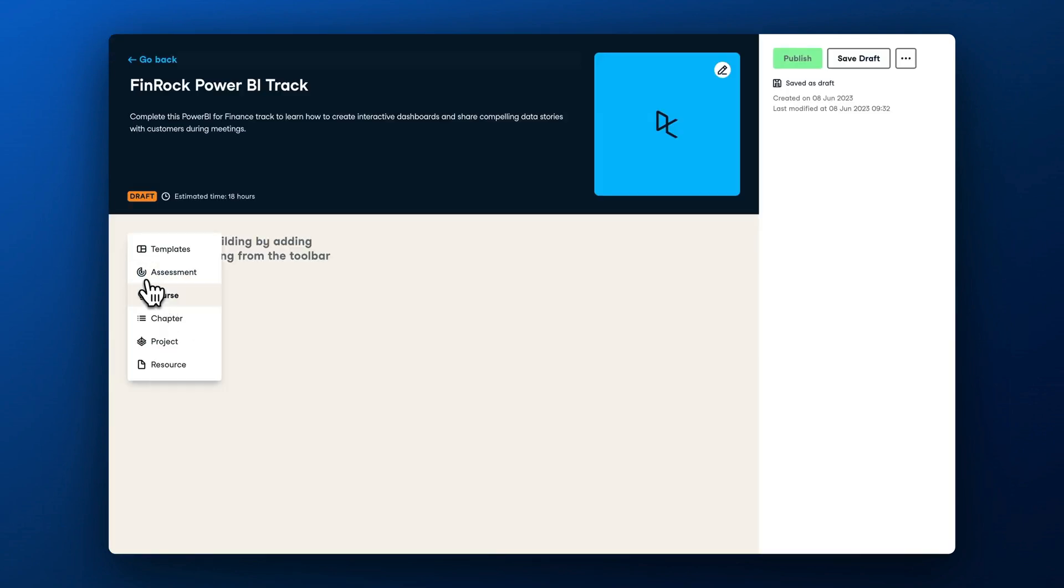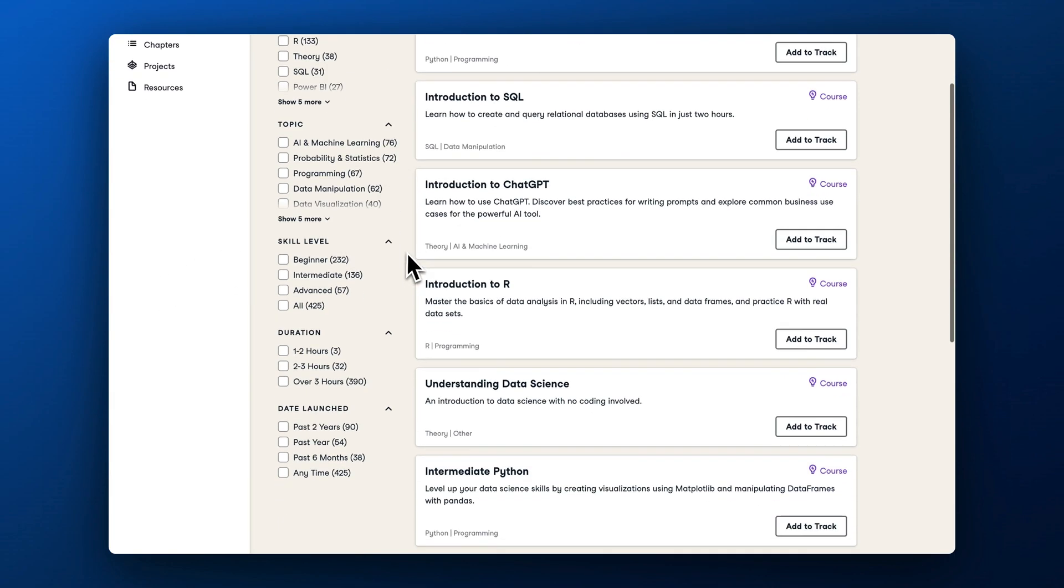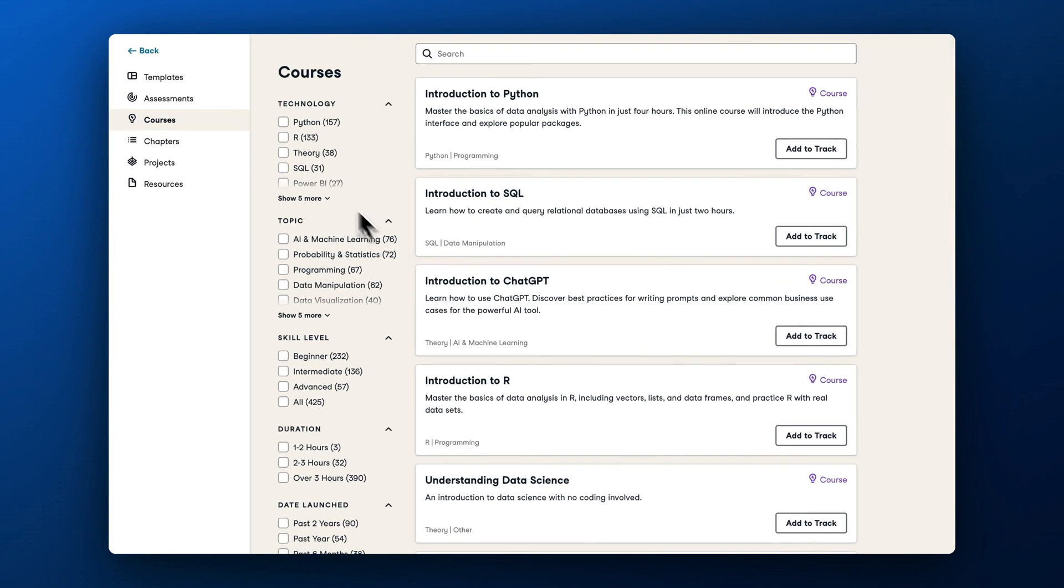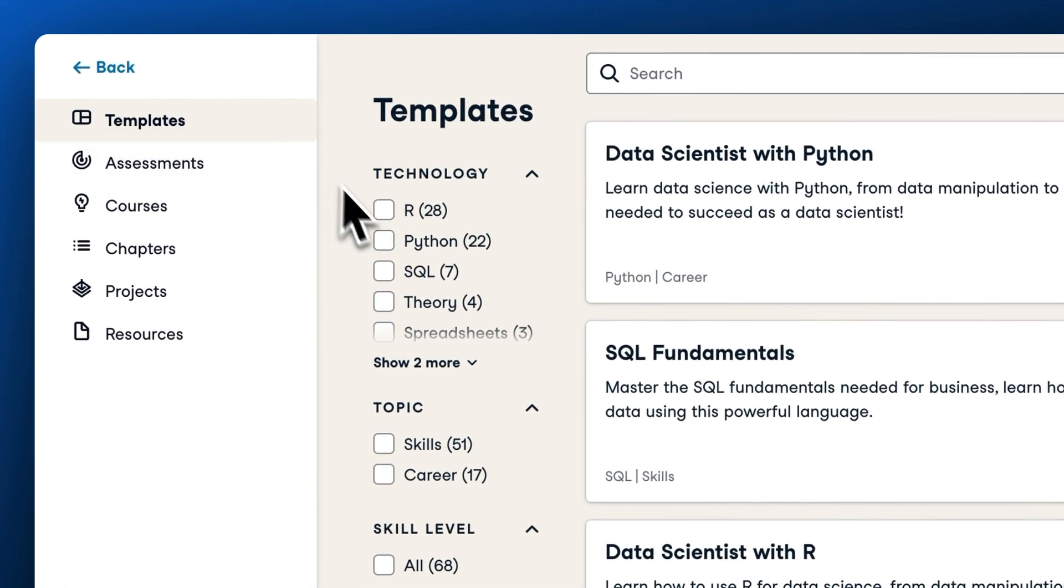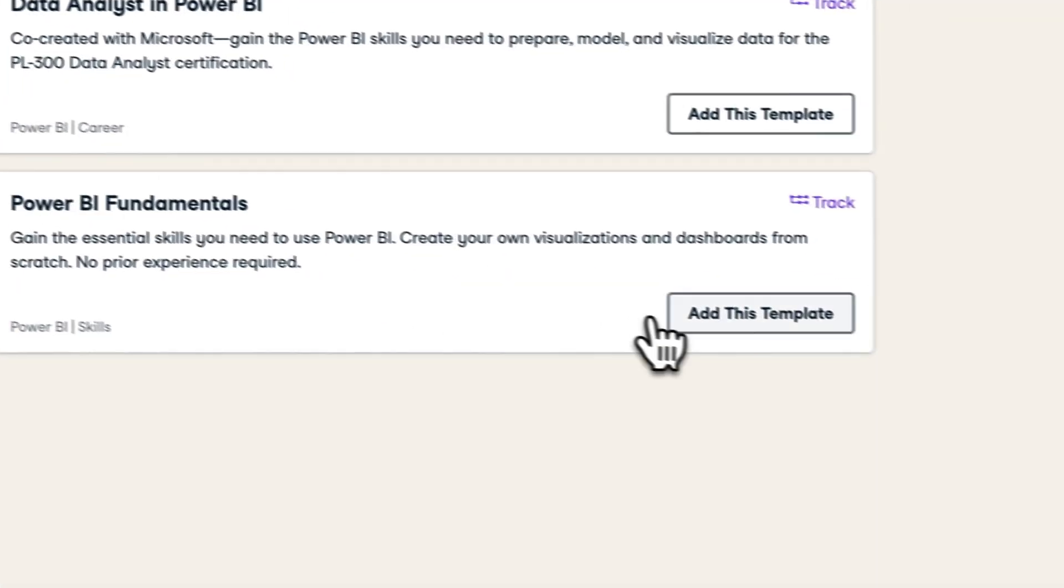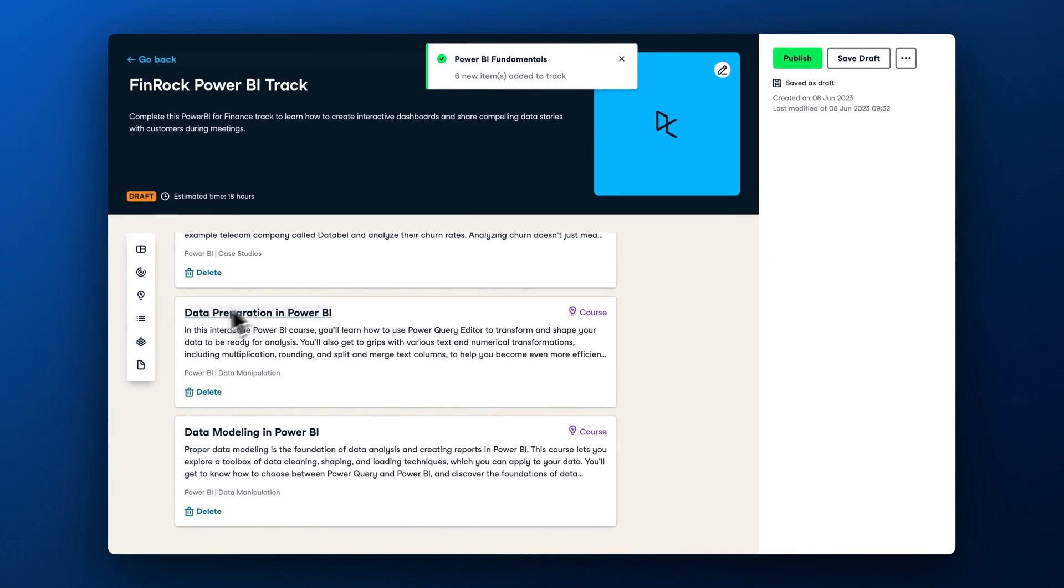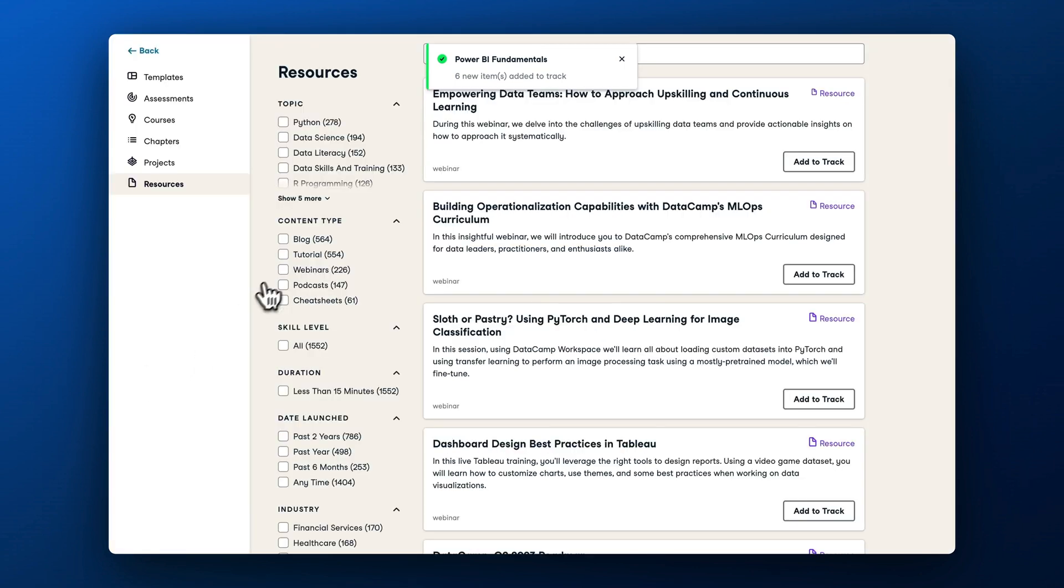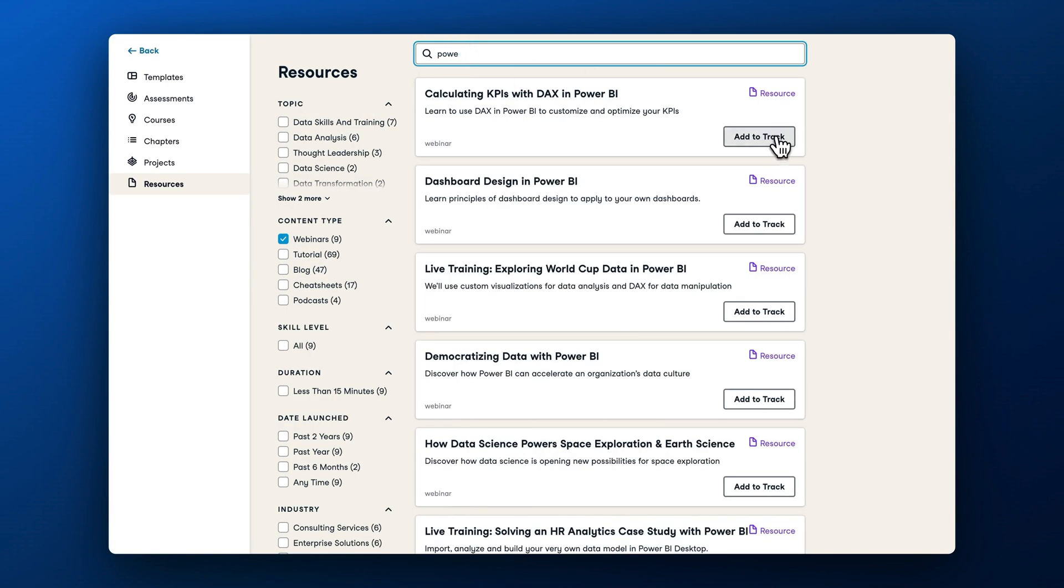We understand that navigating hundreds of courses, projects, practice exercises, and assessments can be overwhelming. So we've designed track templates. When starting from a template, you can remove content that is irrelevant to your learners, blend different tracks by adding more courses, and provide learners with additional resources.